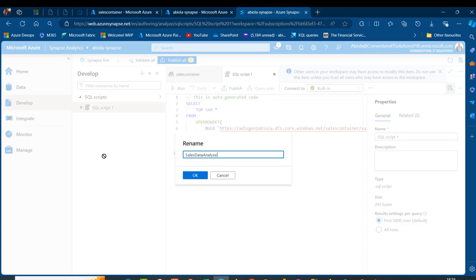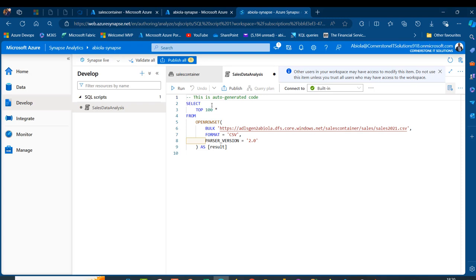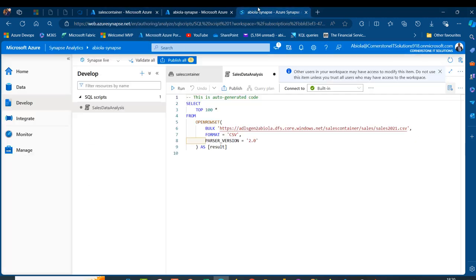After renaming, it shows the auto-generated code: SELECT TOP 100 ROWS from OPENROWSET, with the URL pointing to the sales2021.csv file. Our goal is to access all files from 2020 to 2022 in the sales directory. We need to specify the FORMAT equal to CSV since our data are comma-separated values, and the parser version is set to 2.0.